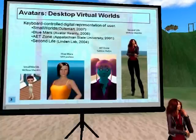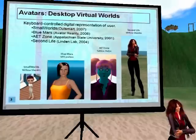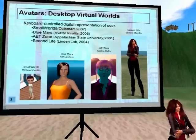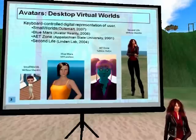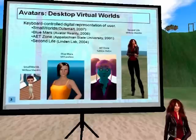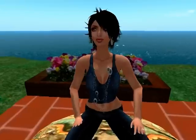In desktop virtual worlds, which are the avatars I am talking about, such as here in Second Life, the users are not controlled by the mind of the avatars as we saw before — they are controlled by keyboard. Here I give you several examples: Small World, which is 2D with a little person, Blue Mars, the AET Zone which is a world proprietary to Appalachian State University. Here I choose human forms, but you could really be anything. All these avatars are keyboard controlled.